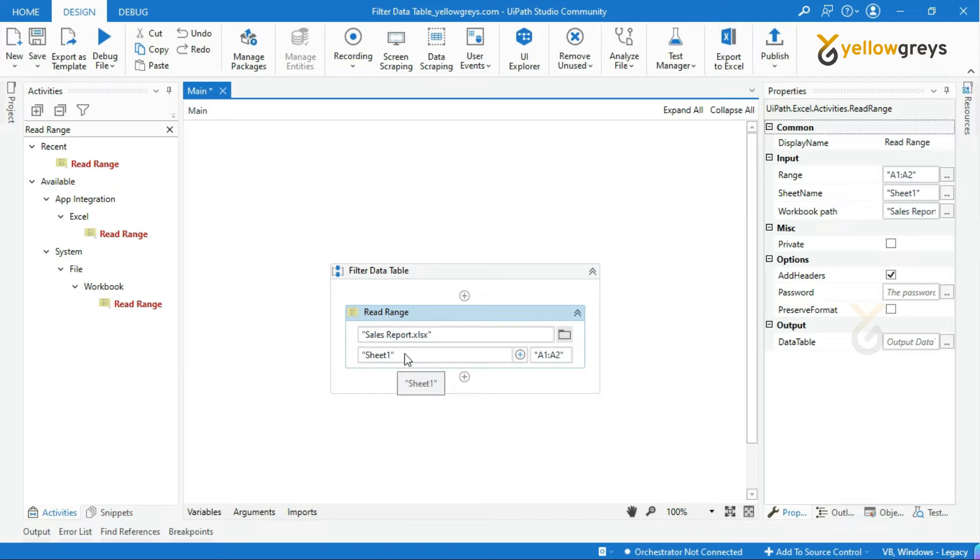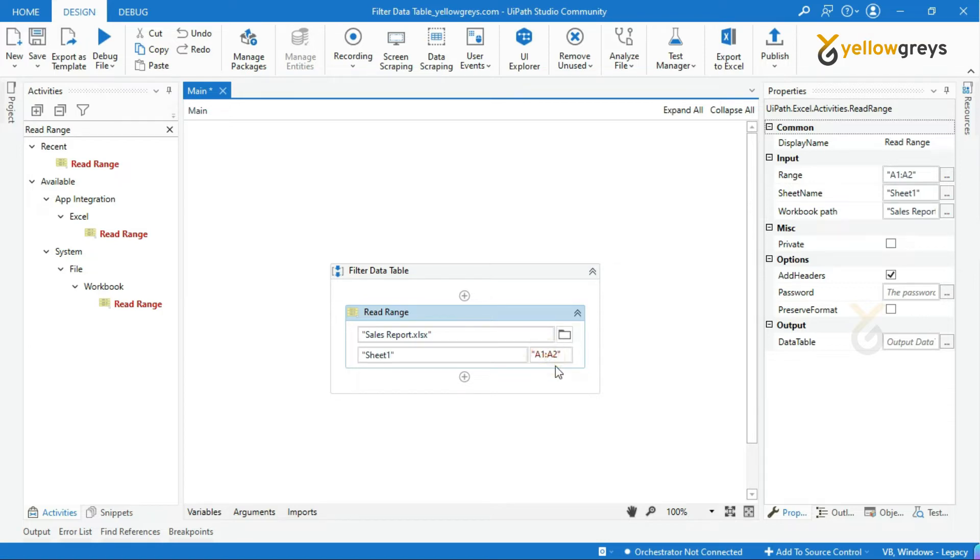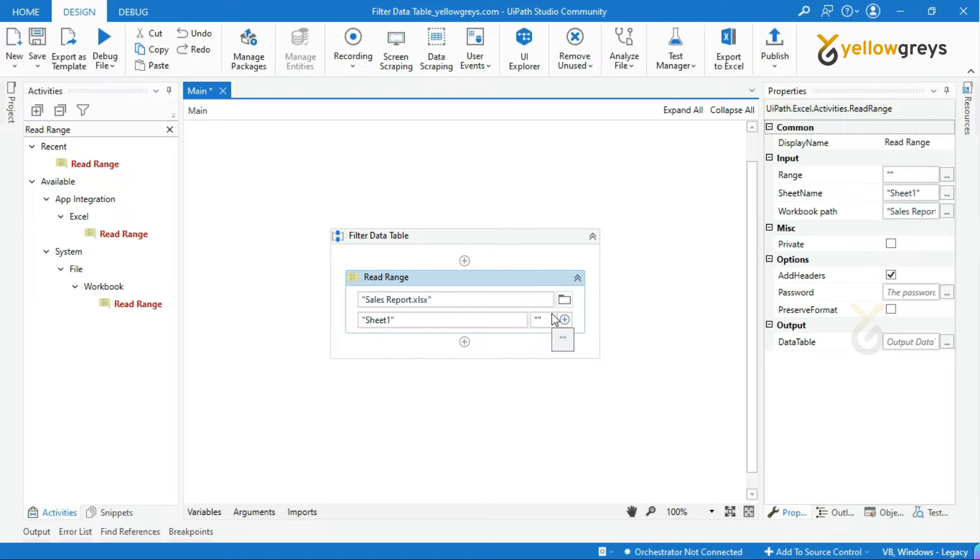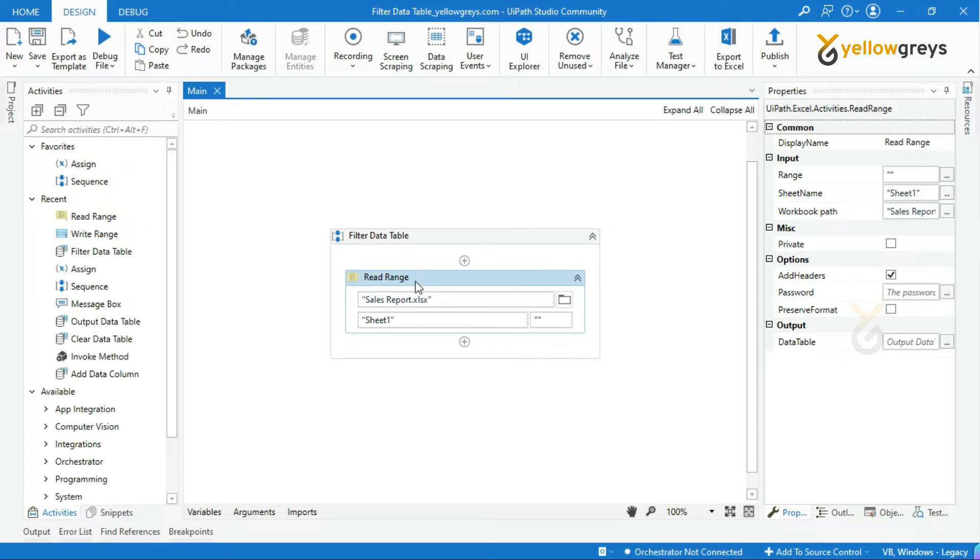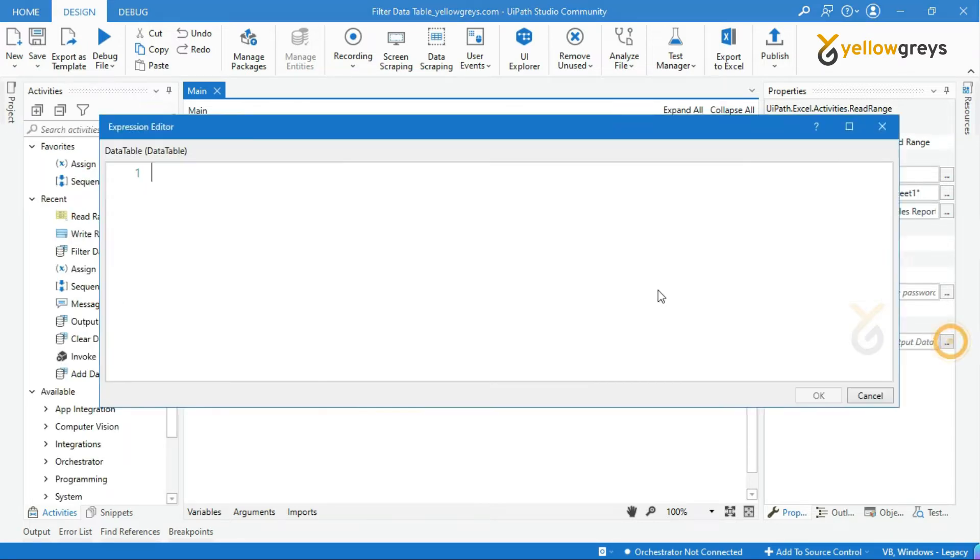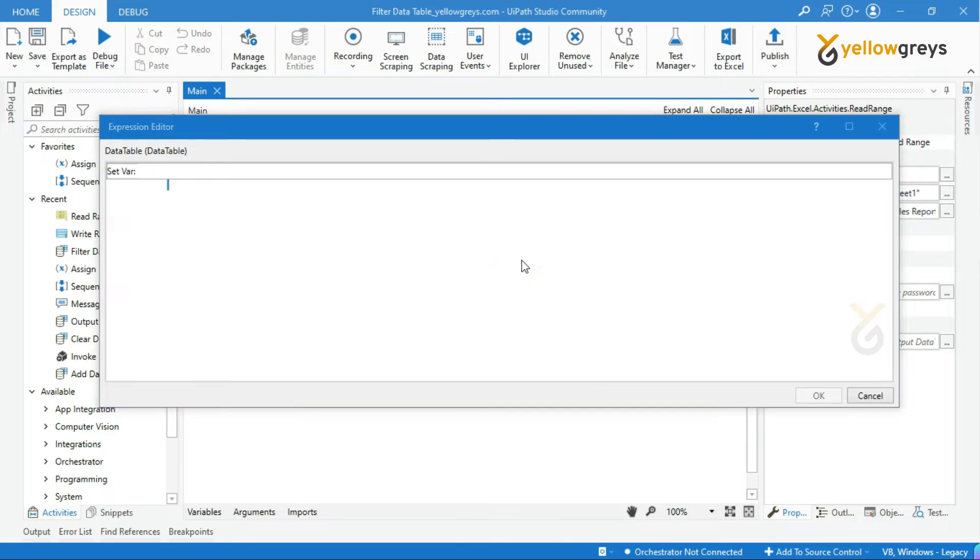Add the sheet name and range. I want to read the entire sheet, so I will give double quotes to read the entire data. Let's create a data table variable to store our data. I will create the data table name as dt_sales_report.